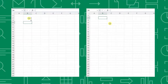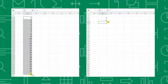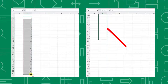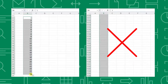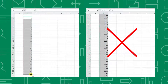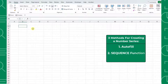Autofill is great for quickly creating short number series, but it can be tedious if you need to create a large number series because you would have to drag the autofill handle down thousands of rows. If you need to create a large number series, don't panic because the SEQUENCE function is here to help.